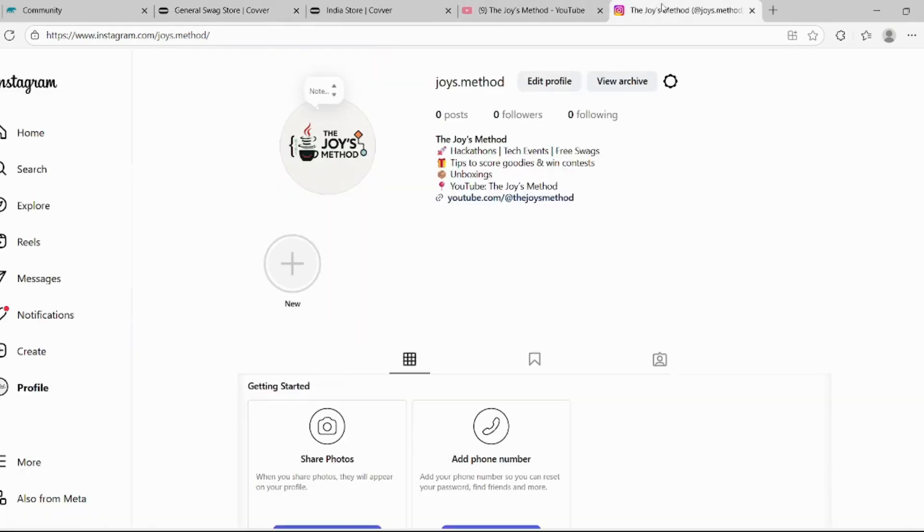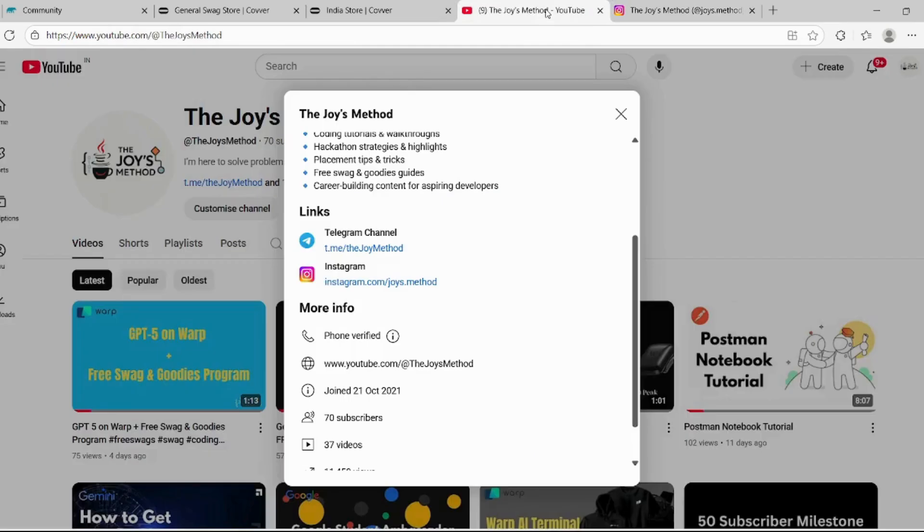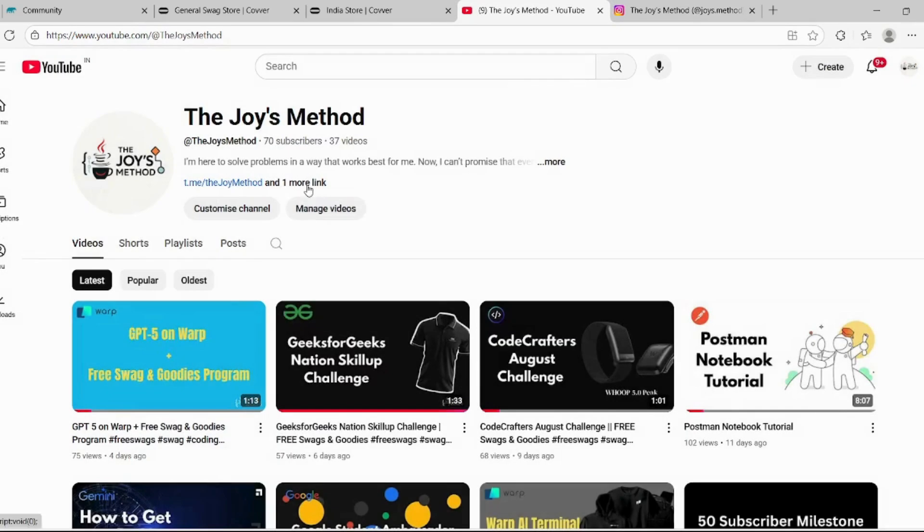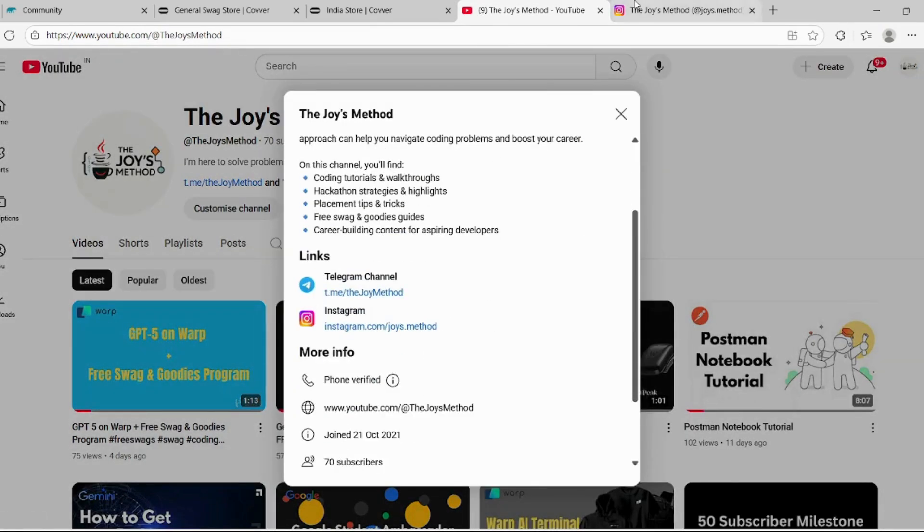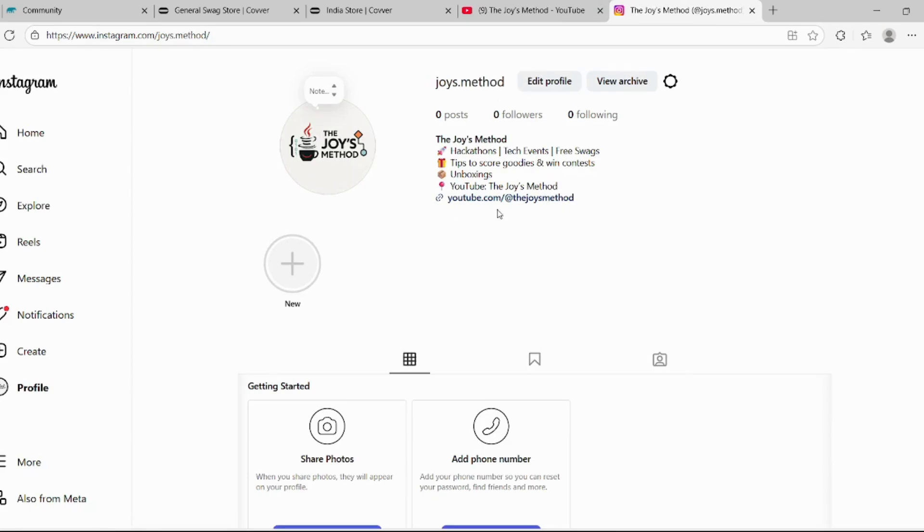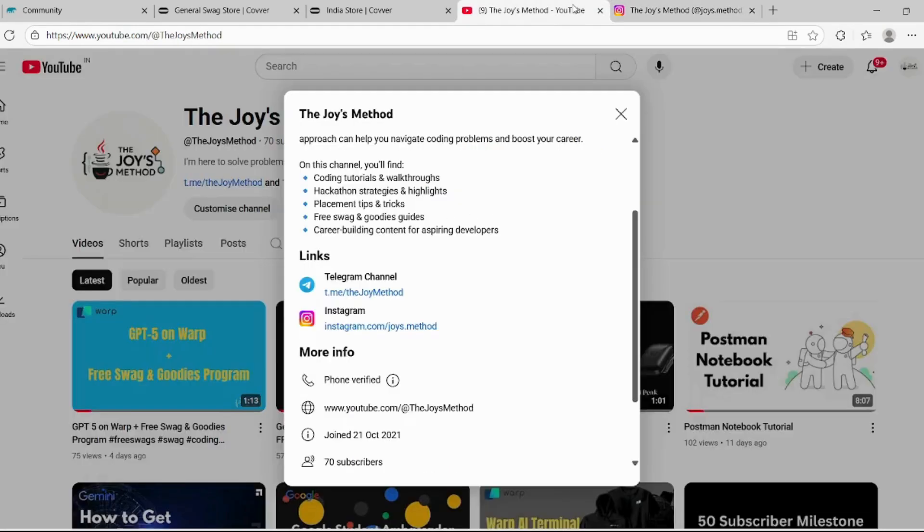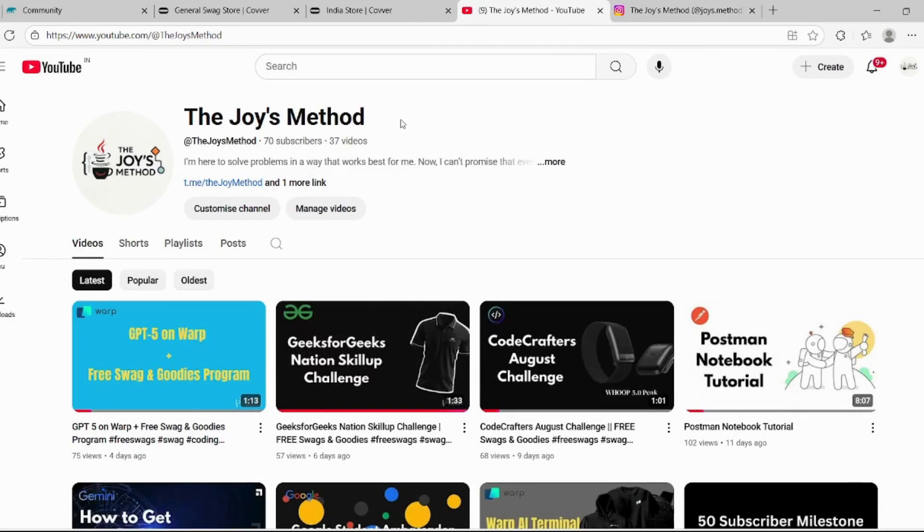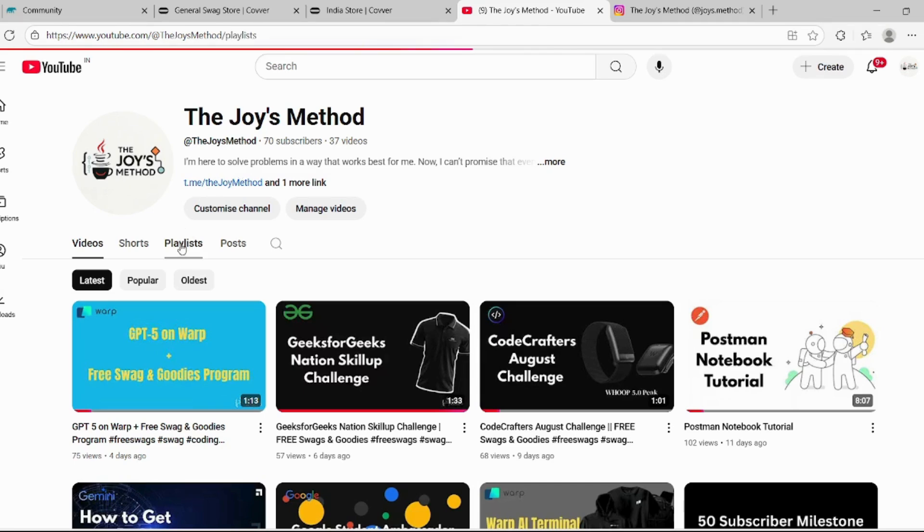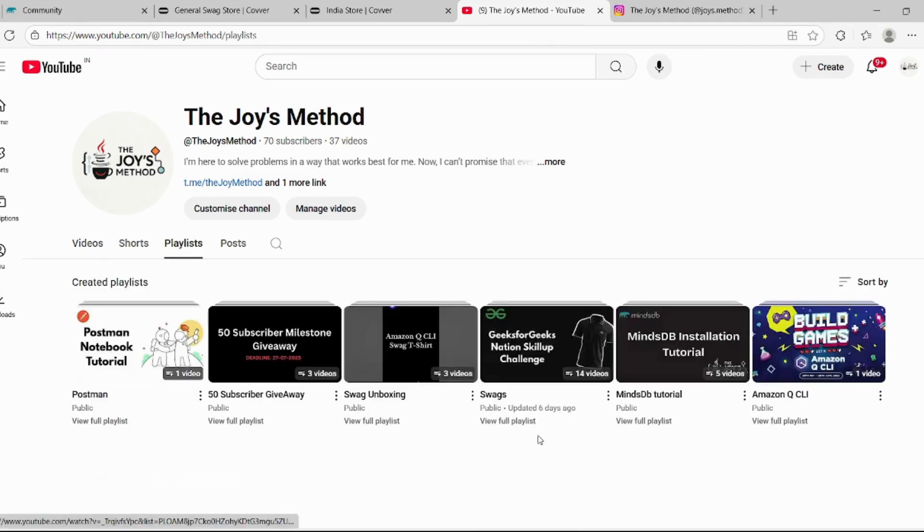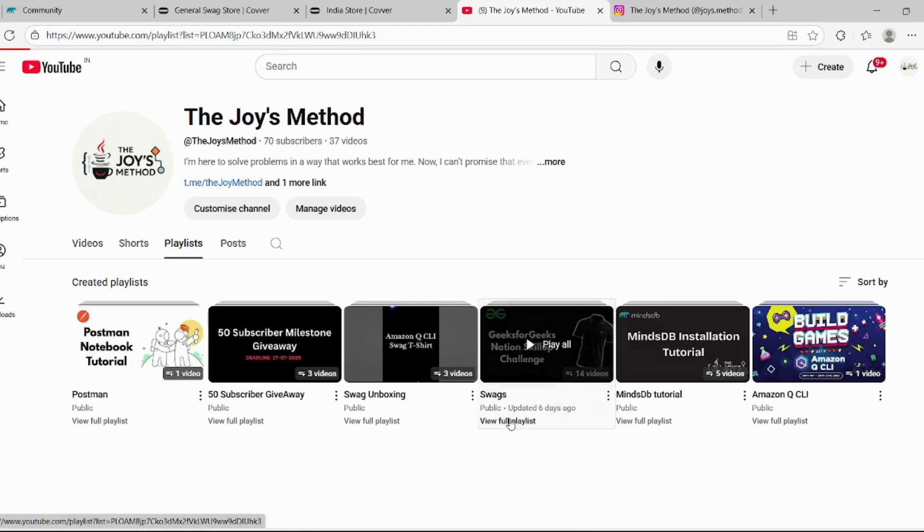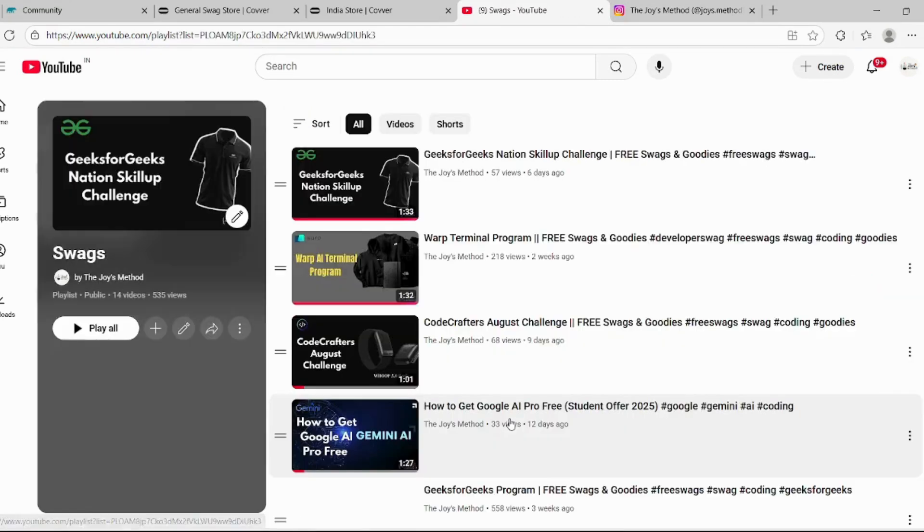And yesterday I had created an Instagram account. You can check the link here, click on the follow button, and let's connect over there also. If you are not subscribed to my channel, subscribe it as well. Join the Telegram channel. You can check out the swag playlist for currently ongoing swag events. Thank you.